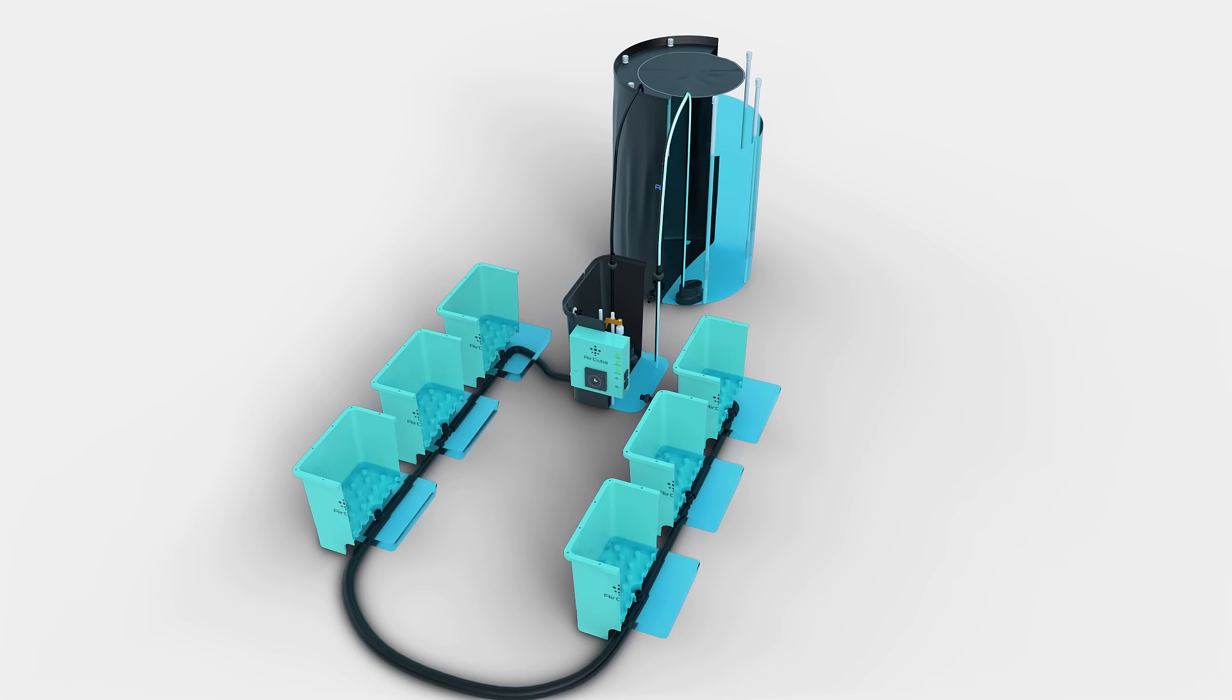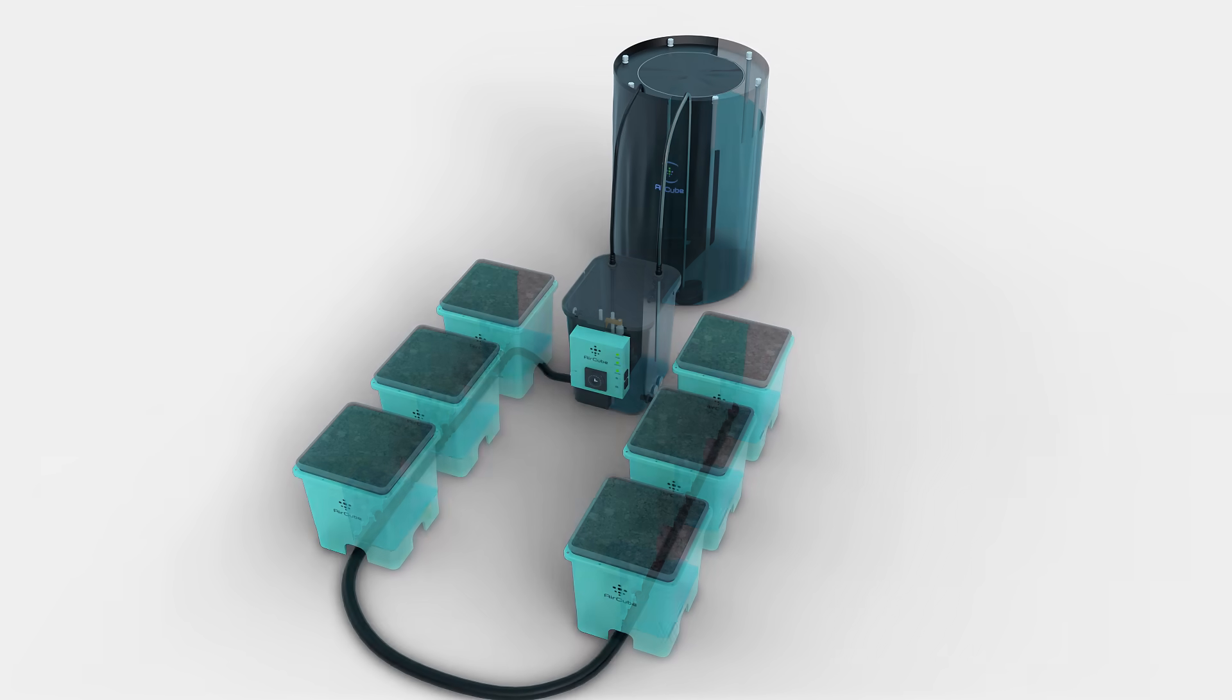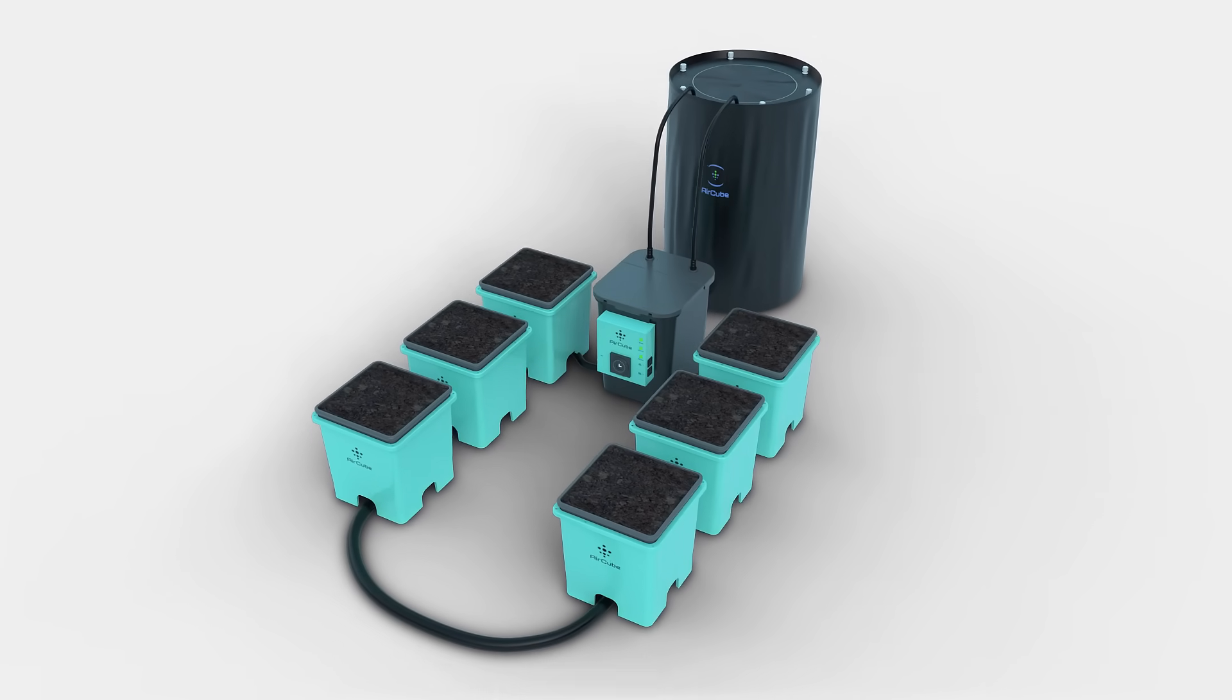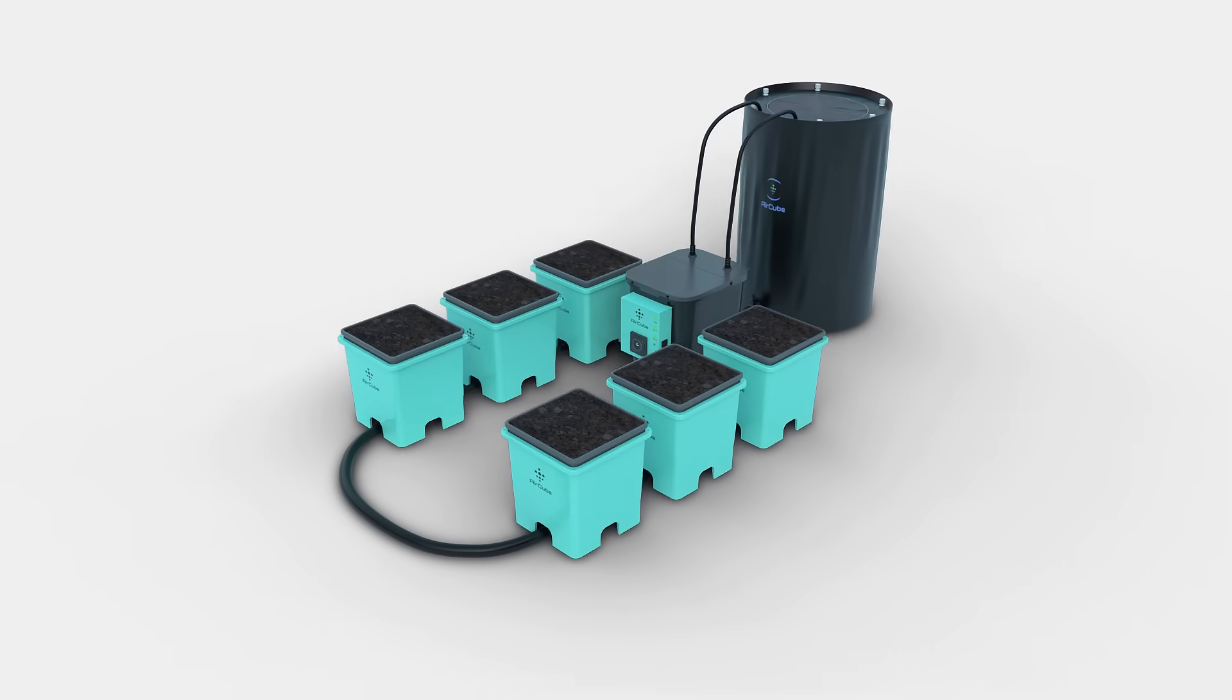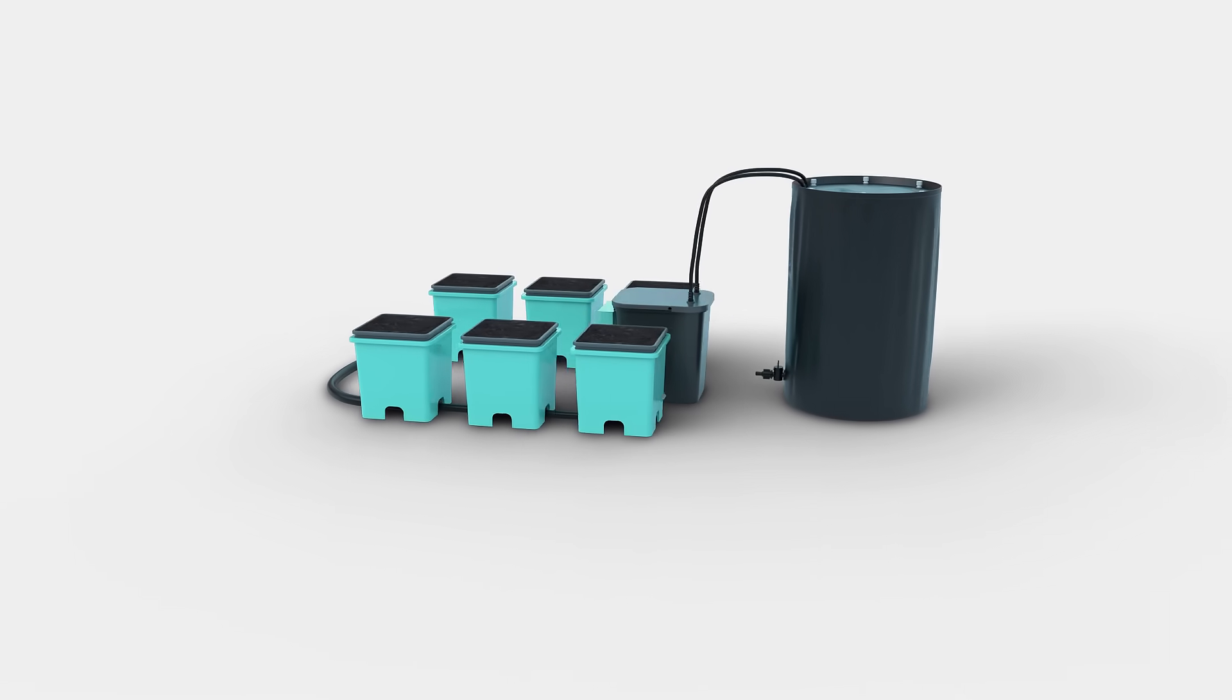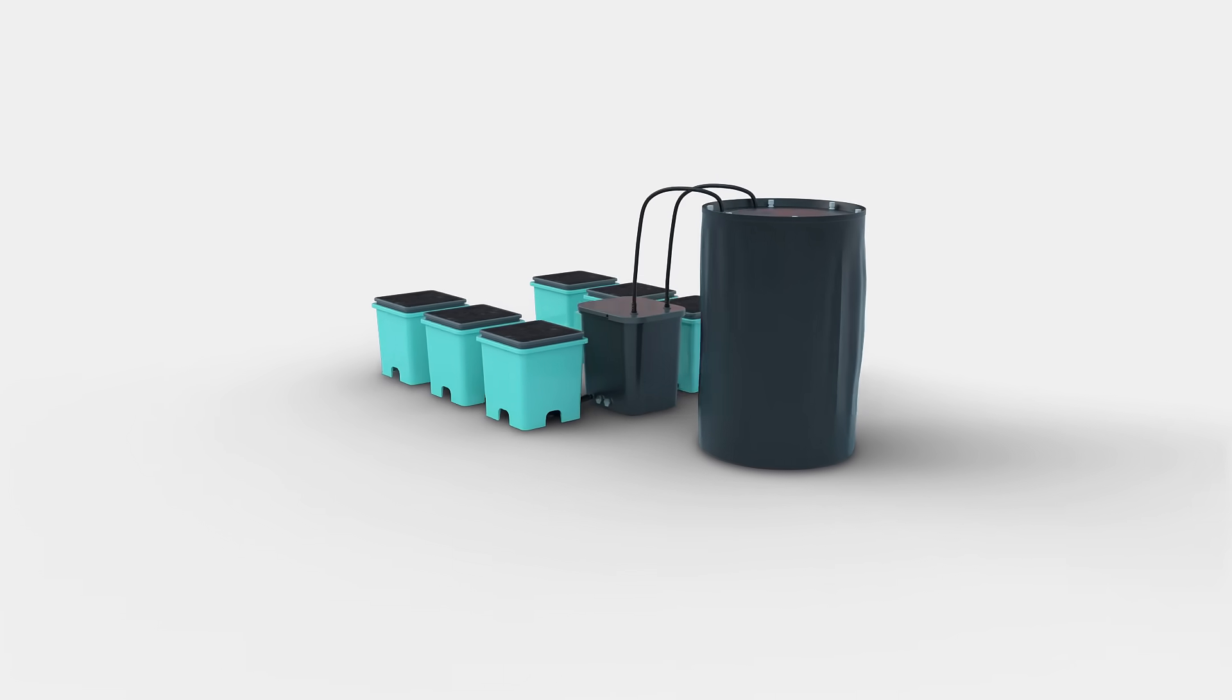This is because, on a molecular level, oxygen helps roots take in more water, absorb more nutrients, and prevent toxins from building.